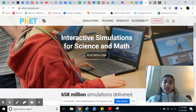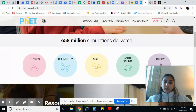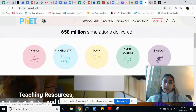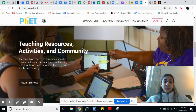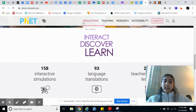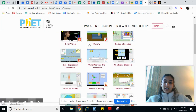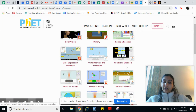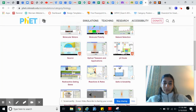The next website that you can use is PhET. PhET is a well-known simulation website. They have simulations for physics, chemistry, math, earth science, and biology — and these simulations are actually free. So say I go to biology, I can see a bunch of different simulations that I could use in my classroom.